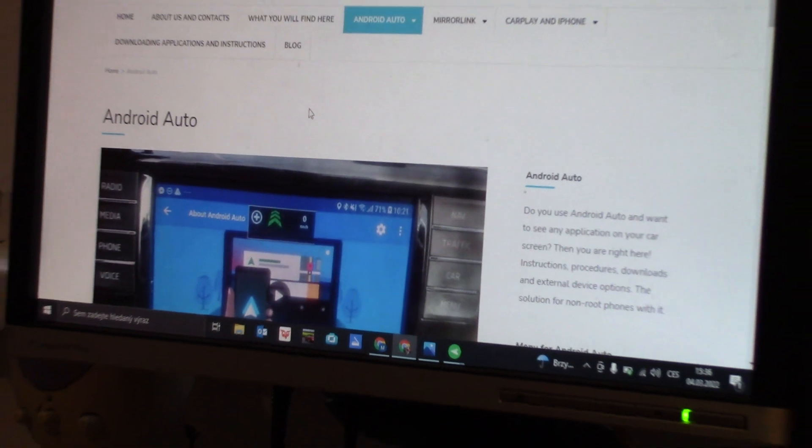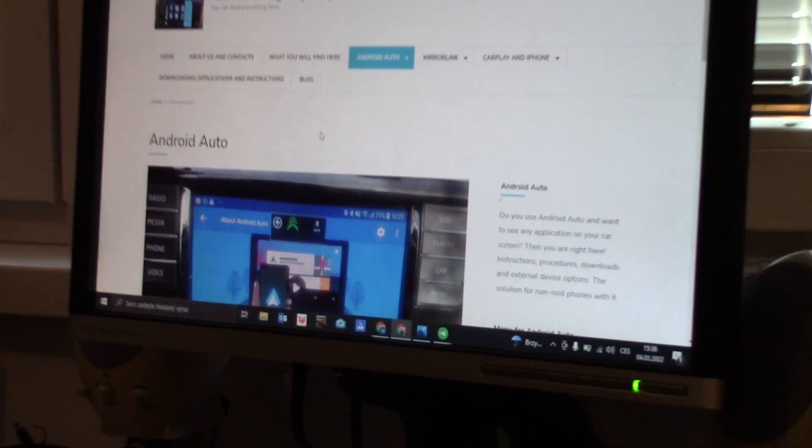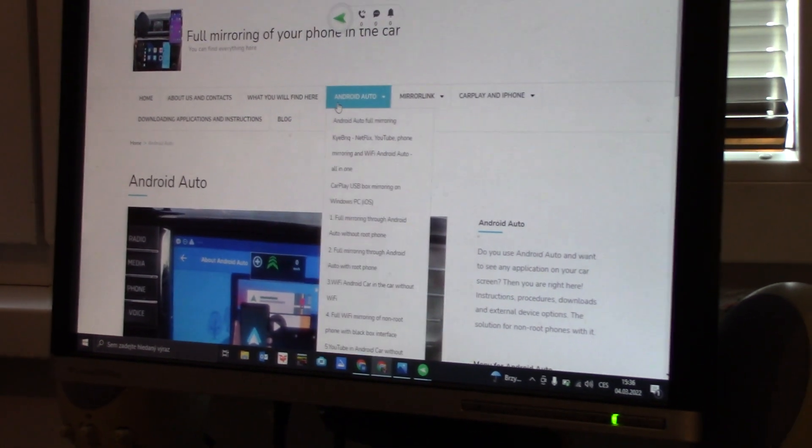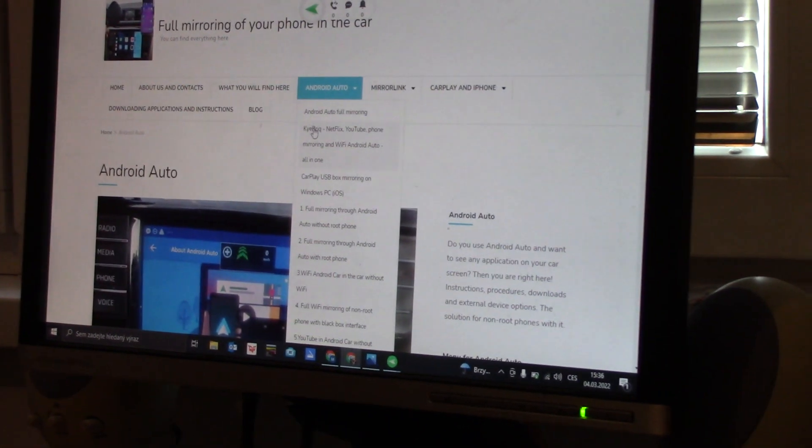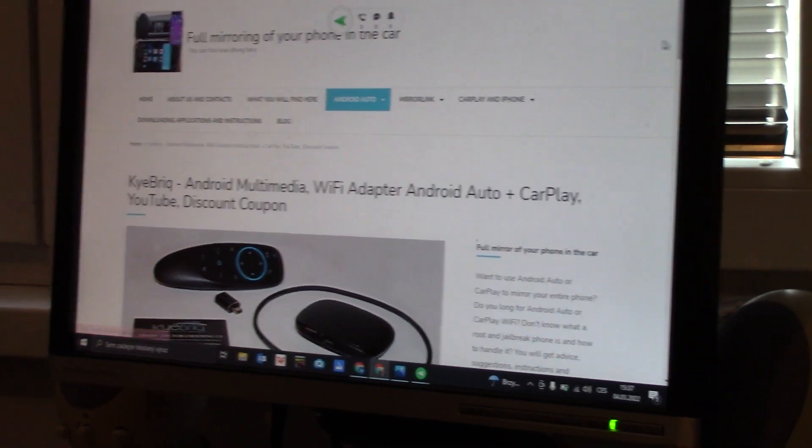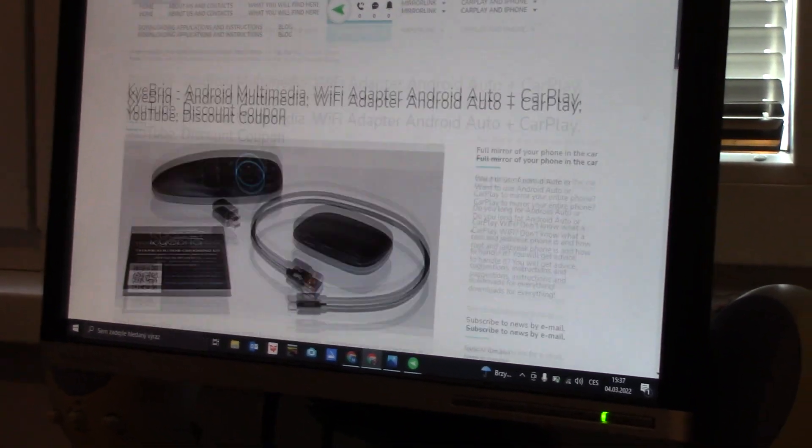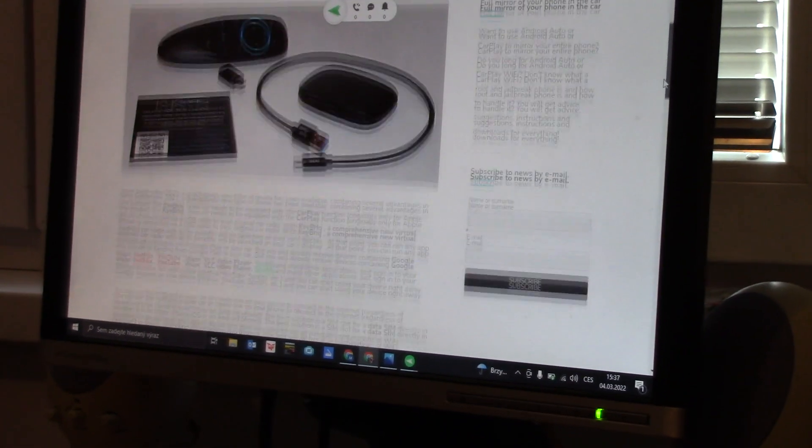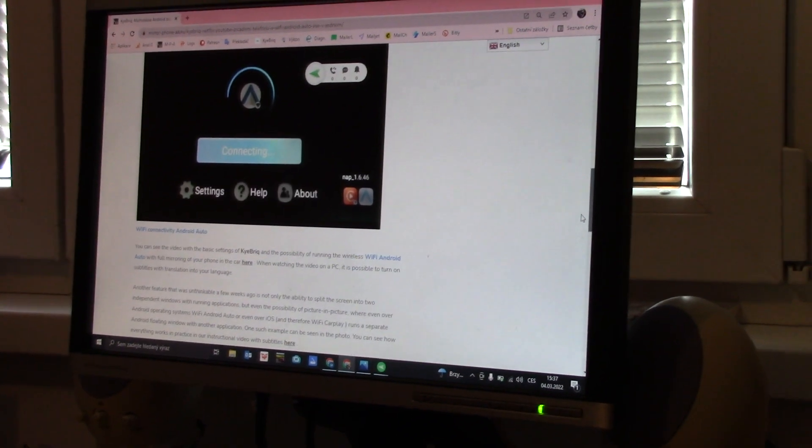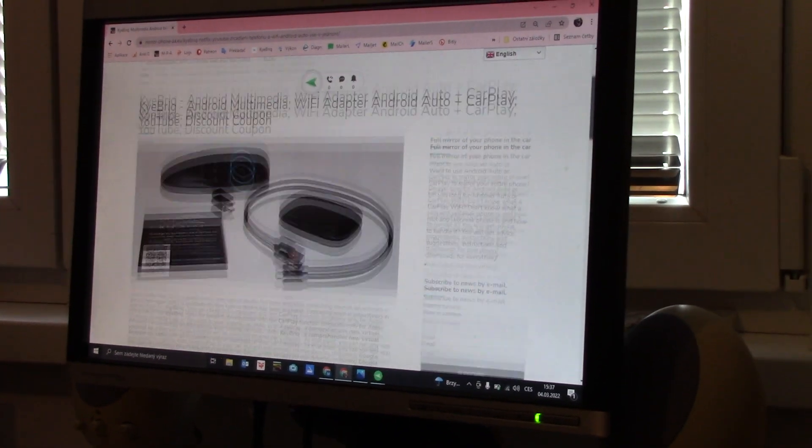And it's also here information. Some information is free, but some information is only for patrons of my pages.